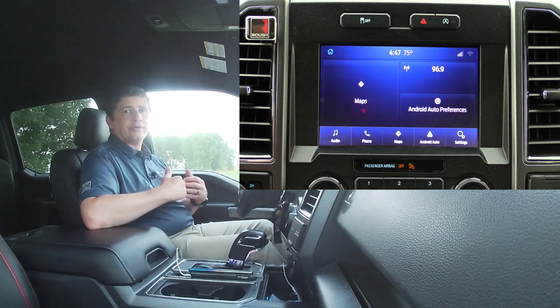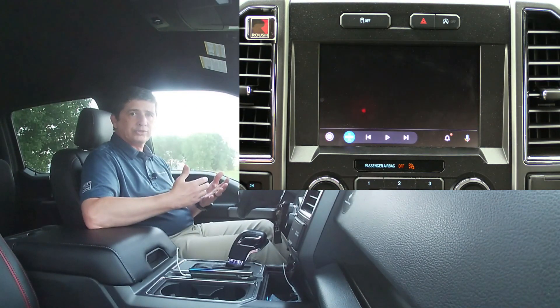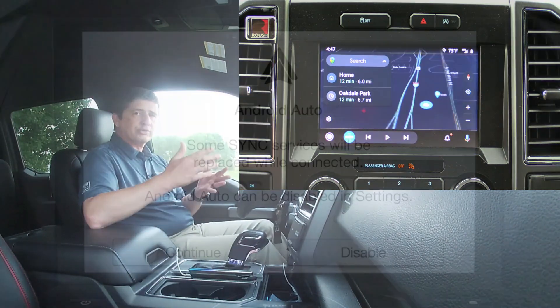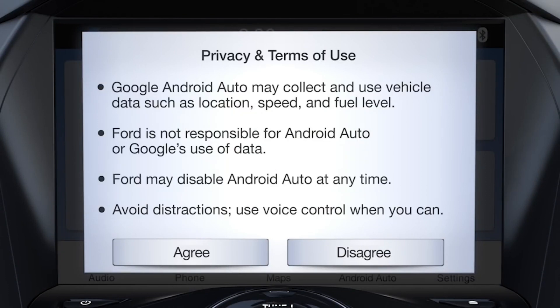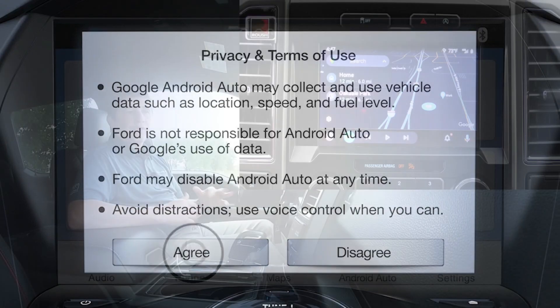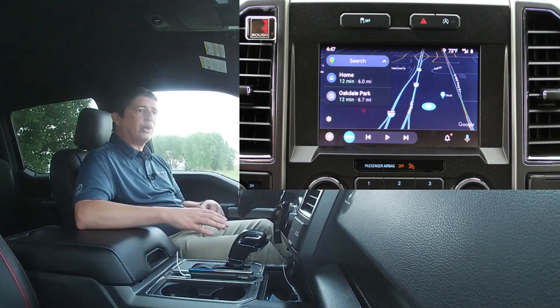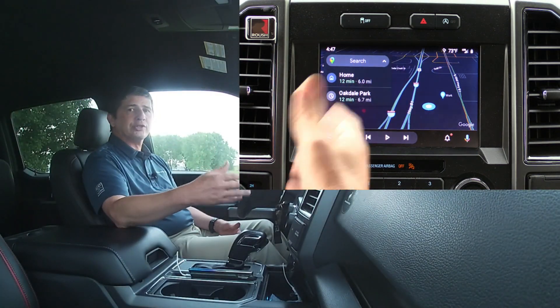The first time you will have to go ahead and confirm some things. I'm giving you some screenshots so you can see. You have to enable it — you have to hit continue instead of disable — and then you also have to go through those agreements for privacy. Once you do that, you're good to go and it's going to pop up on the screen.